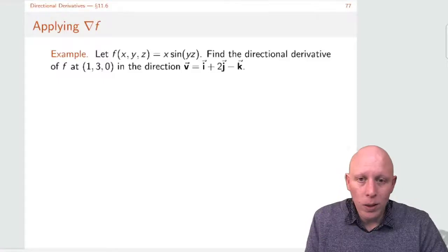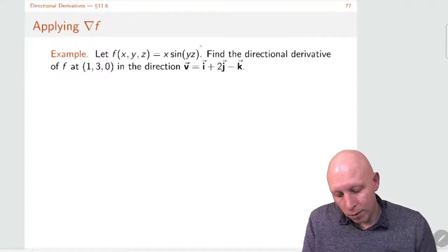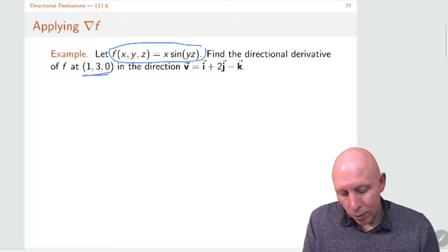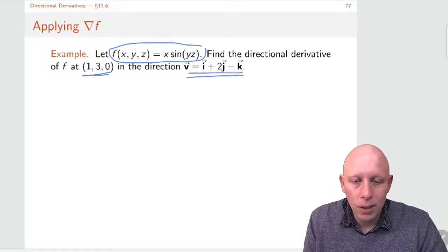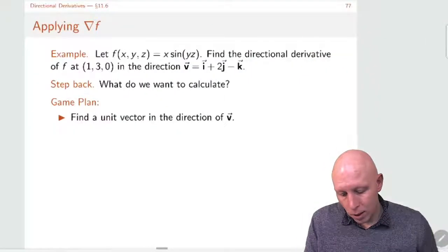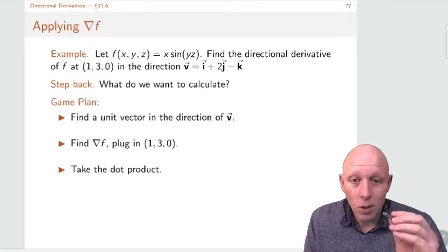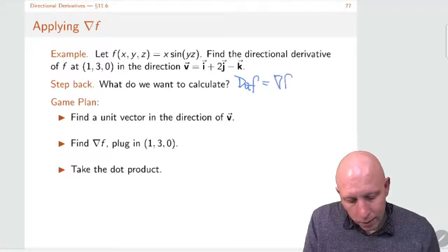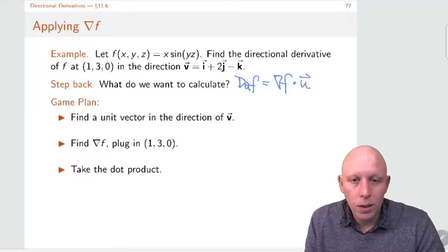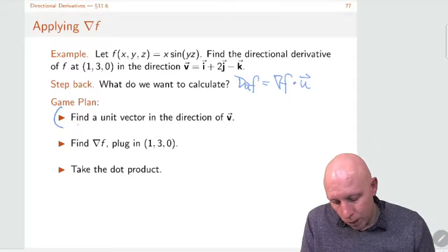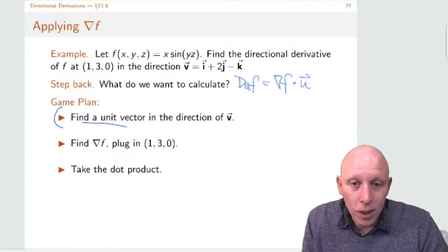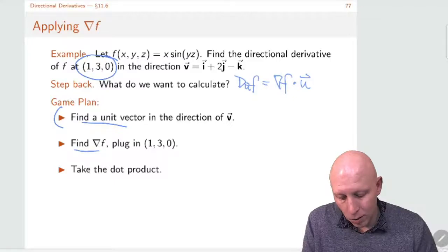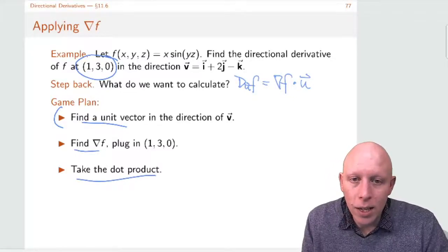Let's do an example. Let's find the directional derivative of x times sine of yz at a given point and direction. The steps are: we want to calculate D_u f, which is the gradient of f dotted with the unit vector. So we need to find the unit vector in the direction of v, find the gradient, plug in our point (1, 3, 0), and take the dot product.